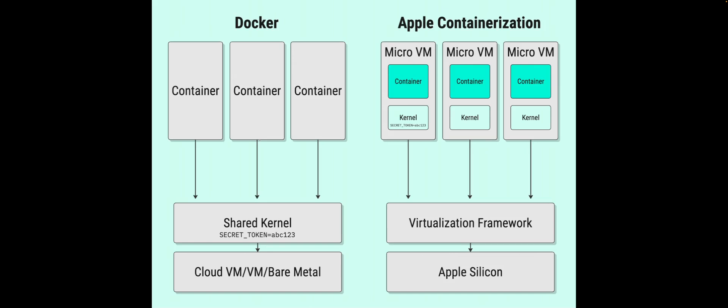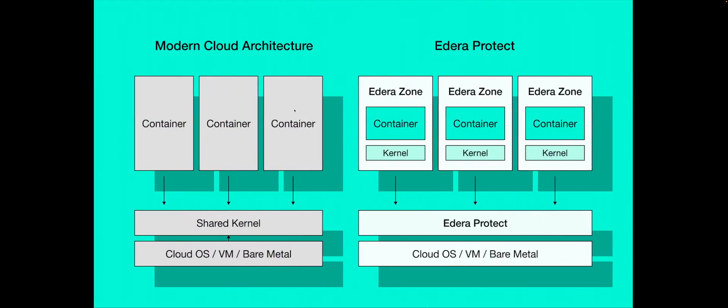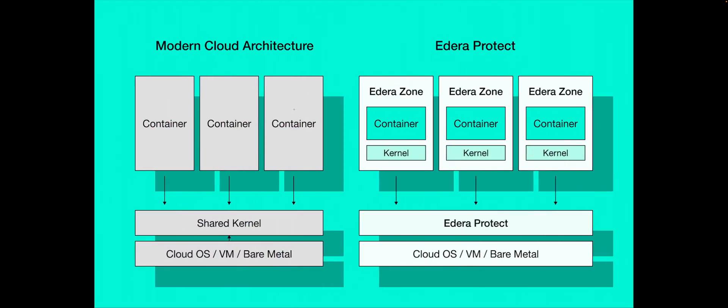And then on the right, you have Apple's container framework, which launches a separate lightweight VM for each container. There's no shared kernel, no shared process ID namespace, and no opportunity for one container to spy on the other. So this diagram might look familiar if you've looked at Adira's site. This is exactly how Adira is architected too. We run each pod or container in its own micro VM, completely isolated at the kernel level, which eliminates an entire class of shared runtime security risk.